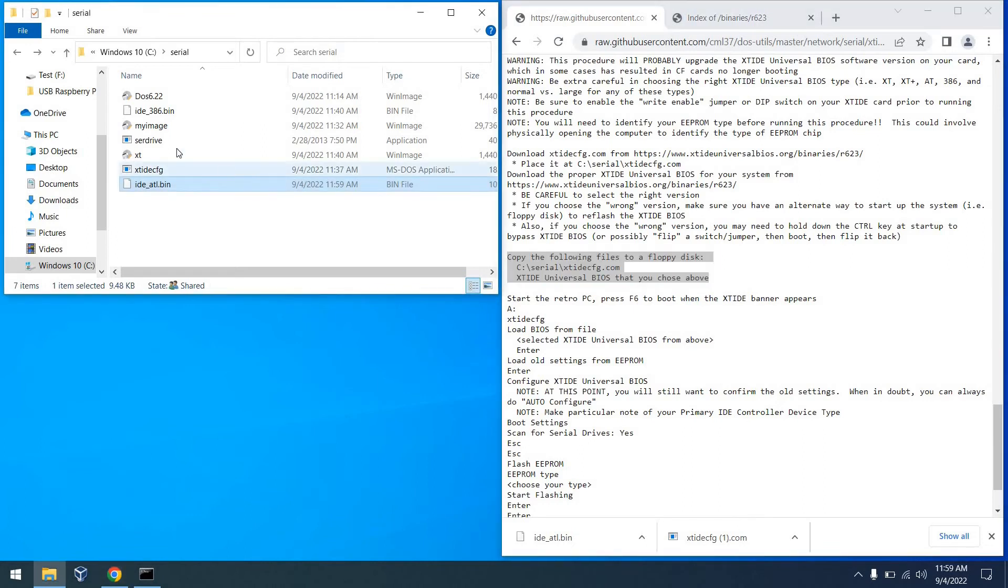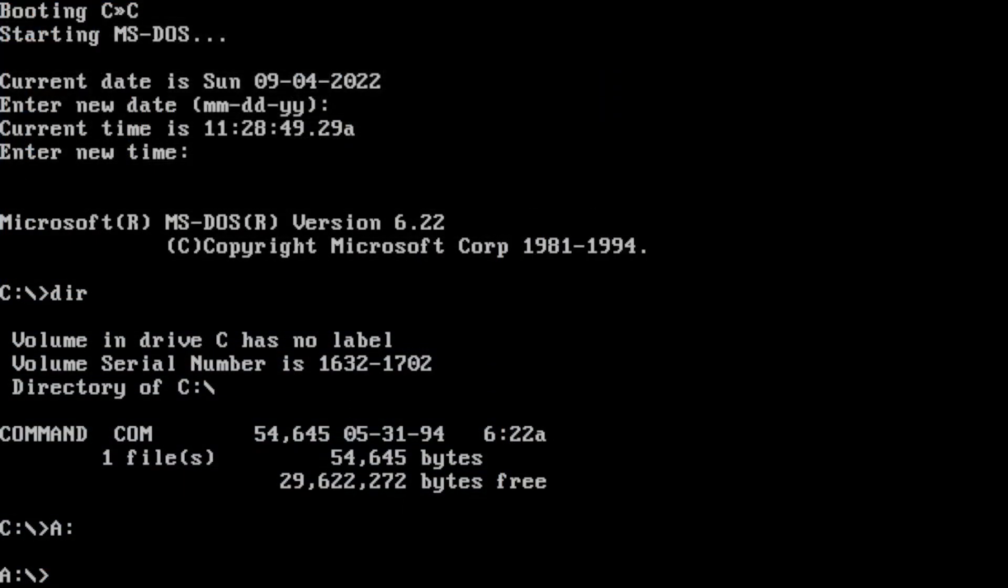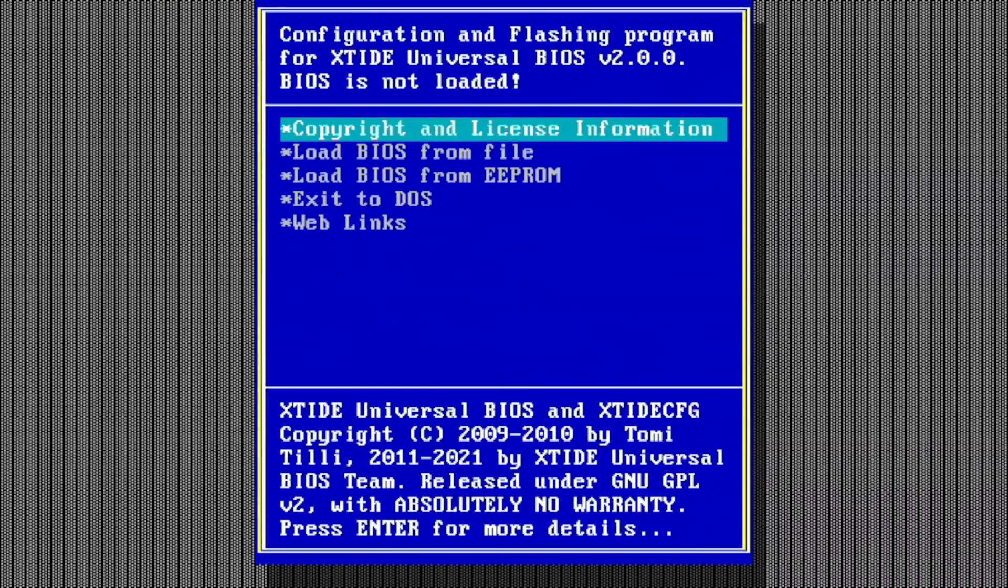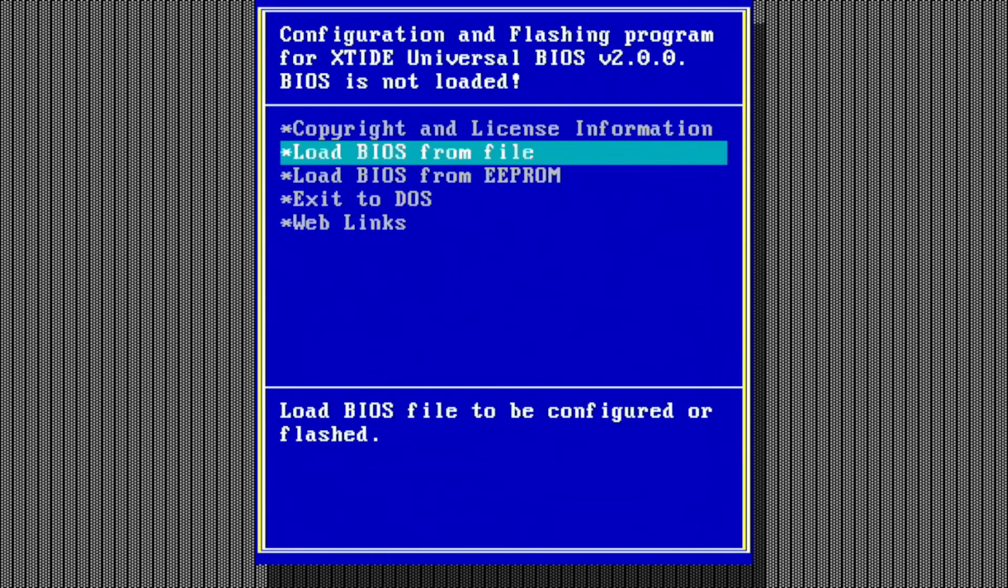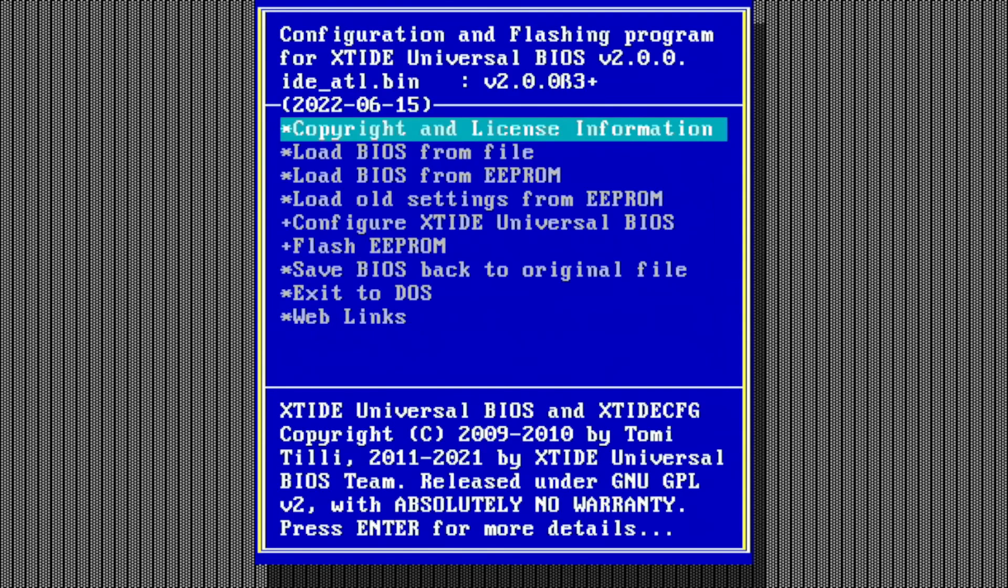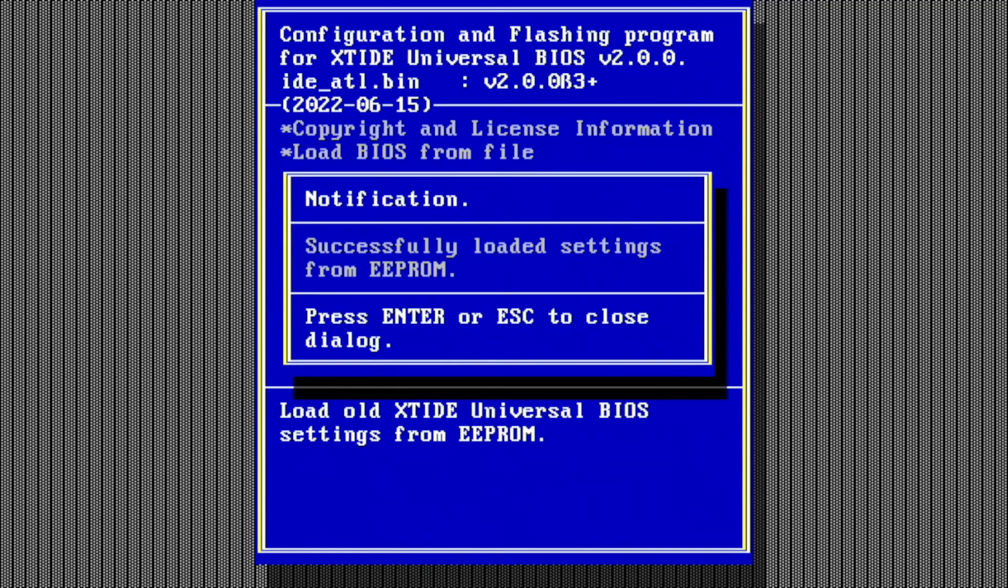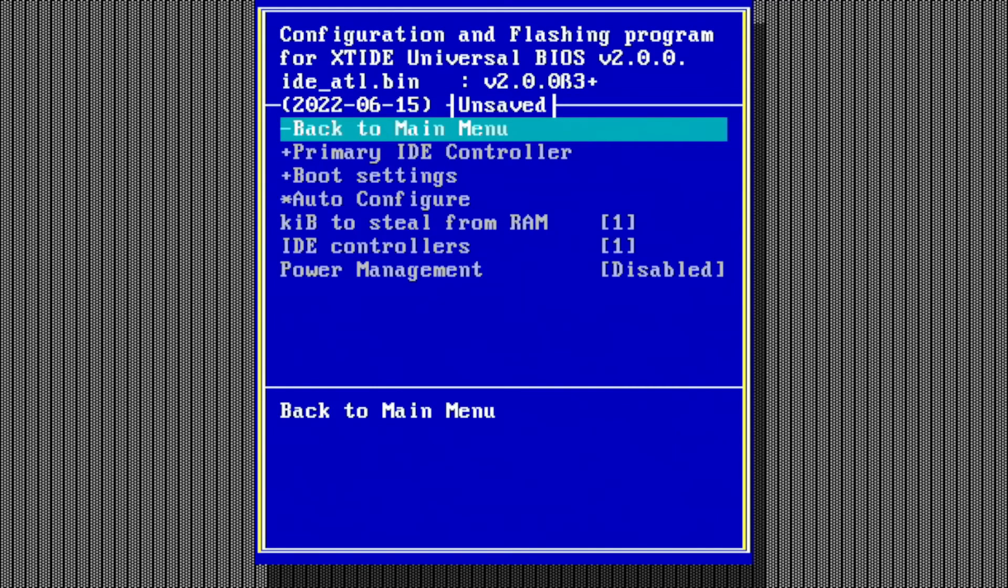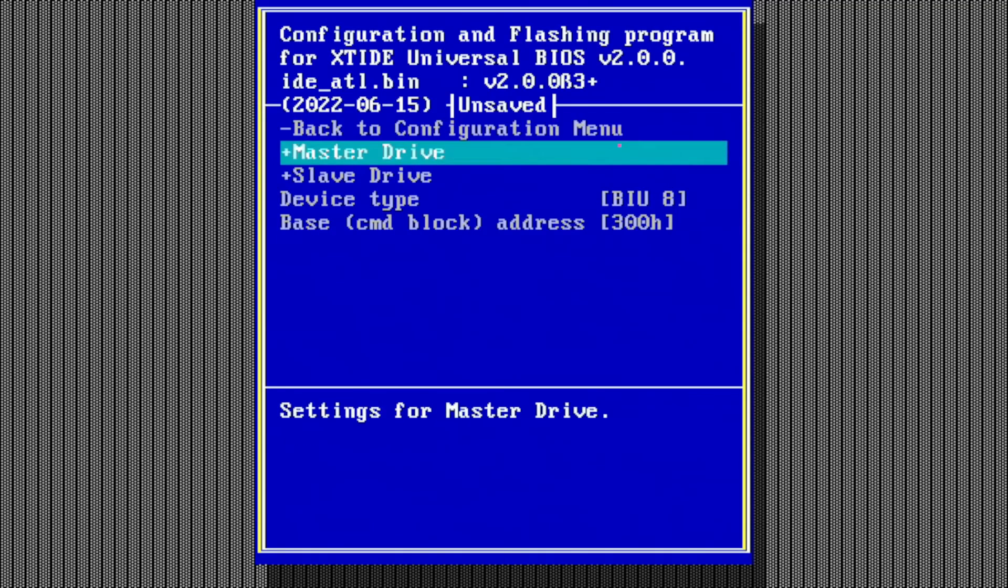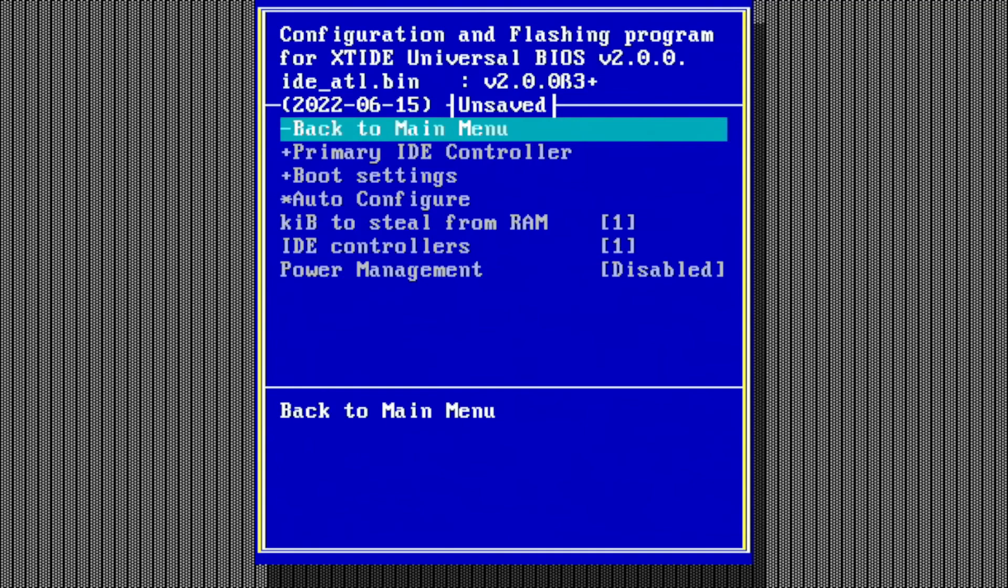So now we're going to copy XT IDE CFG to a floppy disk along with the universal BIOS. So I'll go ahead and do that. And we can go ahead and run the config utility off of drive A. So the first thing we'll do is load the BIOS from the file. And I want that IDEATL.bin file. And then from there, we want to go ahead and load old settings from the EEPROM so that we keep all of our old settings. That's very important if we want things to boot properly. From there, we can go into configure and we want to confirm our primary IDE controller. In my case, it is an XTCF BIU 8. So we are good.